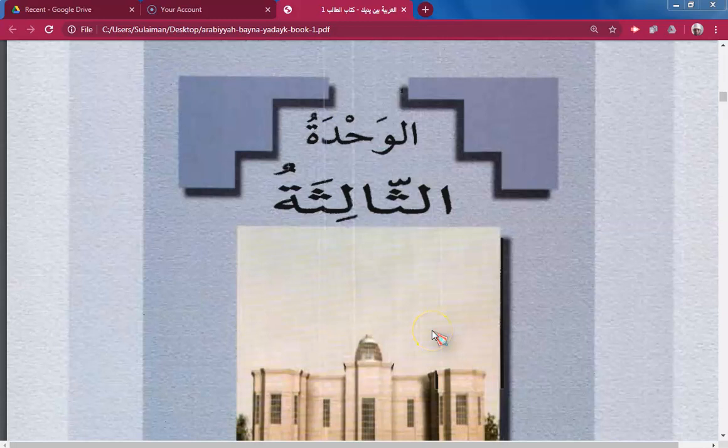Aaudhu Billahi Minash Shaitan Ar-Rajim, Bismillahi Ar-Rahman Ar-Rahim. Welcome to the next episode of our lesson series on the book titled Al-Arabiyyati Bayna Yadayki — Arabic Language At Your Fingertips.